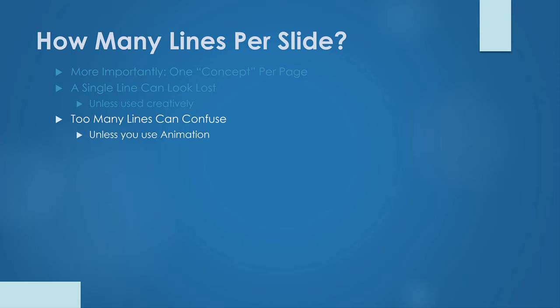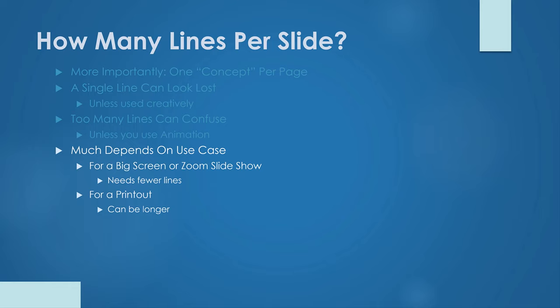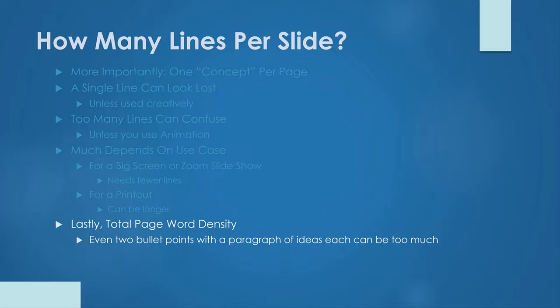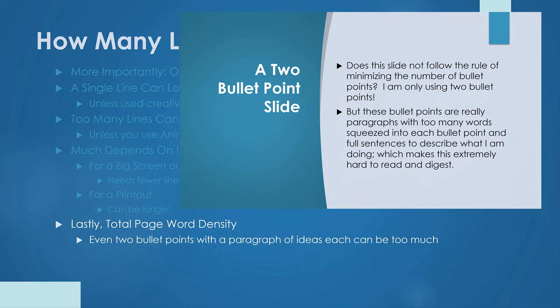Another factor is the method of delivery. If you're presenting on a big screen to a room full of people over zoom or team video conferences, consider using fewer lines to keep people focused and make it easier to read. If you're distributing the presentation in a printout, then you can squeeze much more on a page as people are used to the density of info per page when reading. Lastly, consider the overall density of words on the page. Don't think that a two bullet point slide is just fine if you have paragraph of words for each bullet point.